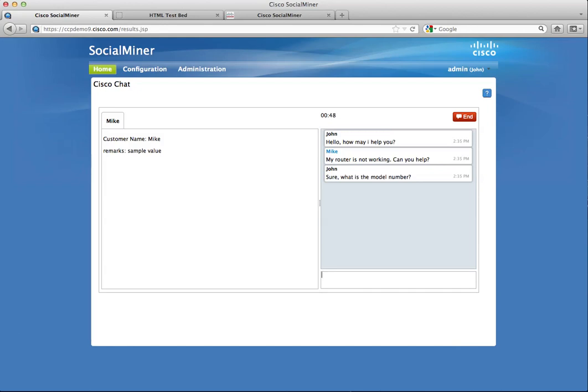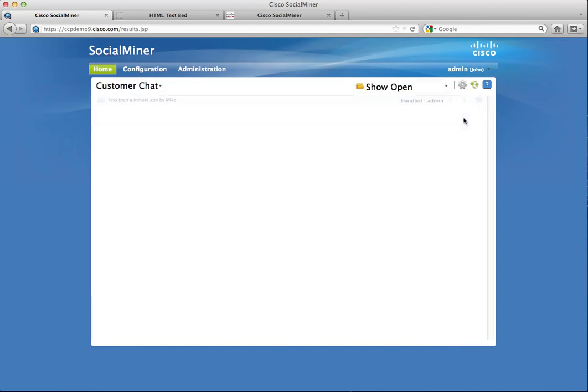To end this chat session, the agent clicks the end button. Once the end button is clicked, the chat is handled. This concludes how to set up a chat feed and initiate a chat session.